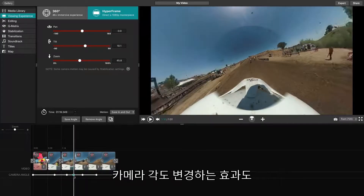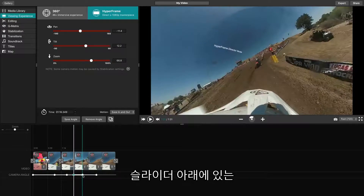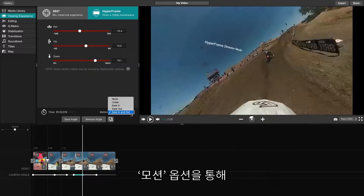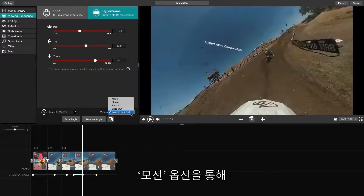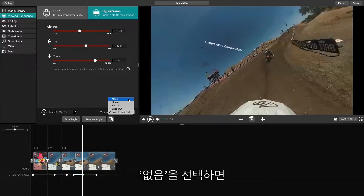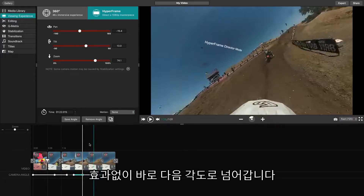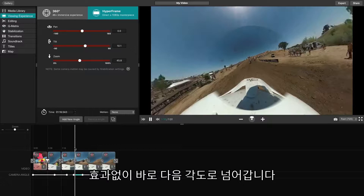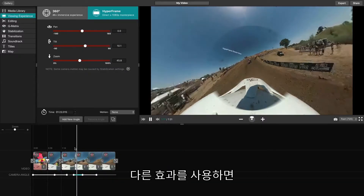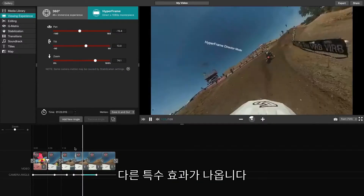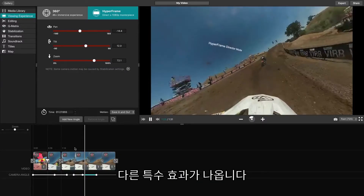You will also have the option to modify how the camera angle changes from one to the next. You can do this using the Motion feature listed below the three sliders. The None option will force the angle to immediately jump from one to the next, whereas the three others will allow for different variations of an animated movement.